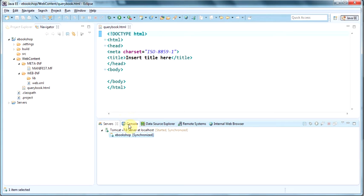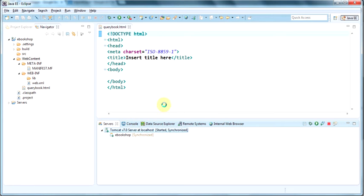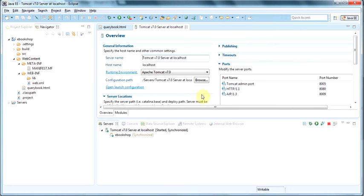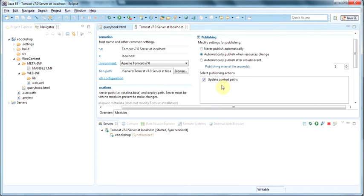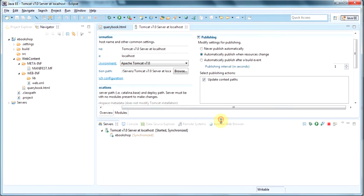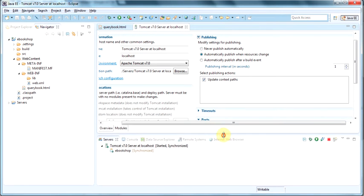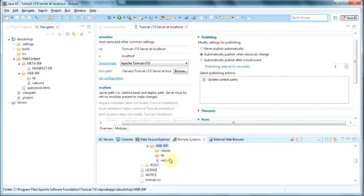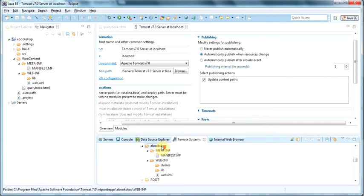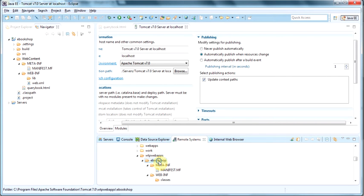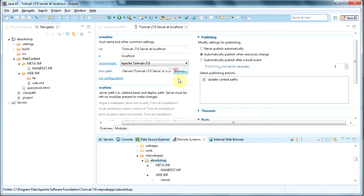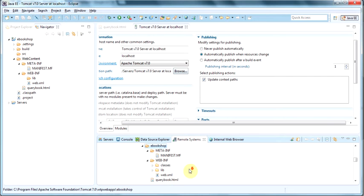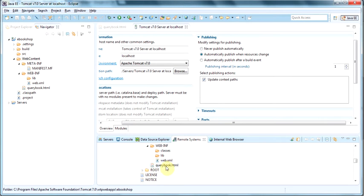So now, let's double click Eclipse. Sorry, Tomcat. And as you can see here, publishing is set to automatically publish. And what this means, if you look under Tomcat in the hard drive on the Tomcat, you will see that our Query Book HTML has been automatically published. And I don't like that.